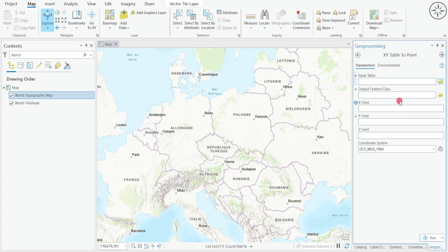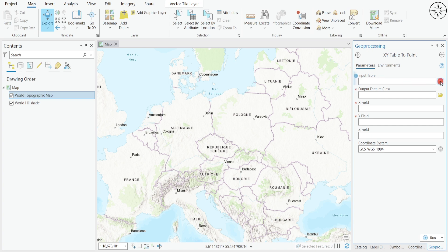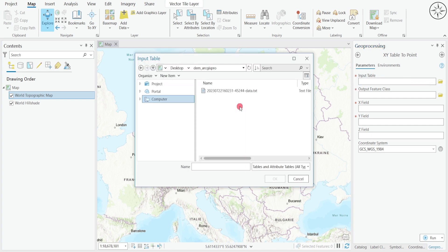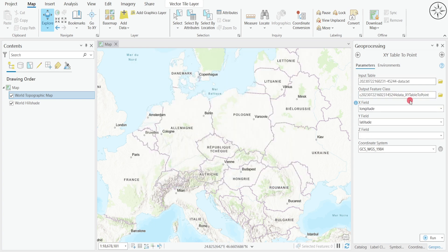You will get this window. From here you can import your data. First, we are going to import the input table. Click on this folder, then navigate to your work folder, select your text file and click on OK. Now here you can set where you want to output your file.